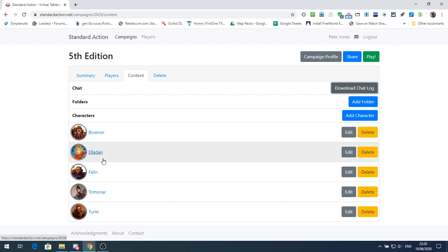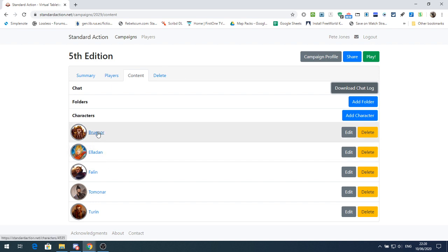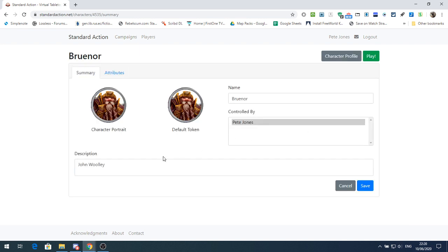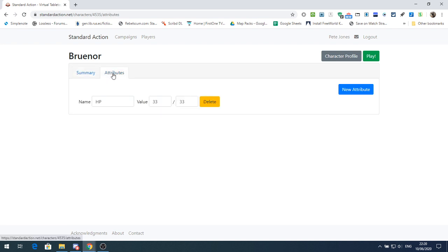So if we go into one of our characters here and click Edit, you can see there is a new tab called Attributes. If you go onto the Attributes tab, you can now set a name for the health bar — in this case I've set the name as HP. We just click New Attribute, add whatever you want, and give it a value. So for this character his maximum HP is 33 and his current value is 33. I'll show you how we use that in a second.